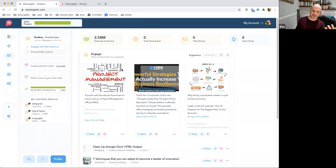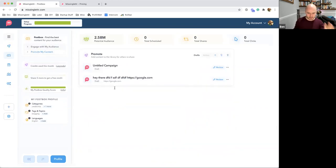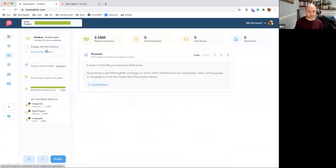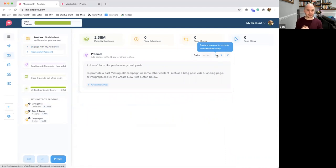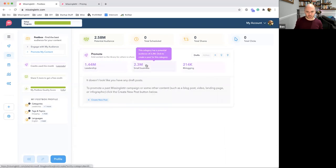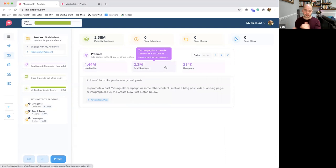Now that the profile is set up, let's jump into 'Promote My Content.' I've got a couple of test entries to delete. I'm going to click the plus button — this means I want to add a piece of content into the library for other people to discover. Also, click the light bulb button to see how each of your selected categories and topics are individually broken down — a great way to build your content creation strategy.